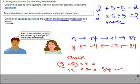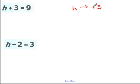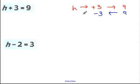Let's apply this to some simple algebraic examples. Here our unknown is H, we're adding 3 to it, and we get an answer of 9. Using a flow chart: I start with H, I add 3, and I get 9. Working backwards, I start with 9, subtract 3, and that gives me my answer. So H is equal to 6.